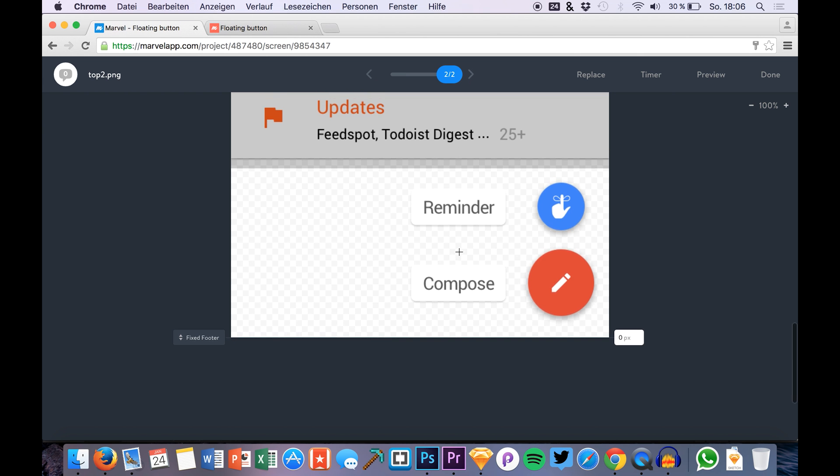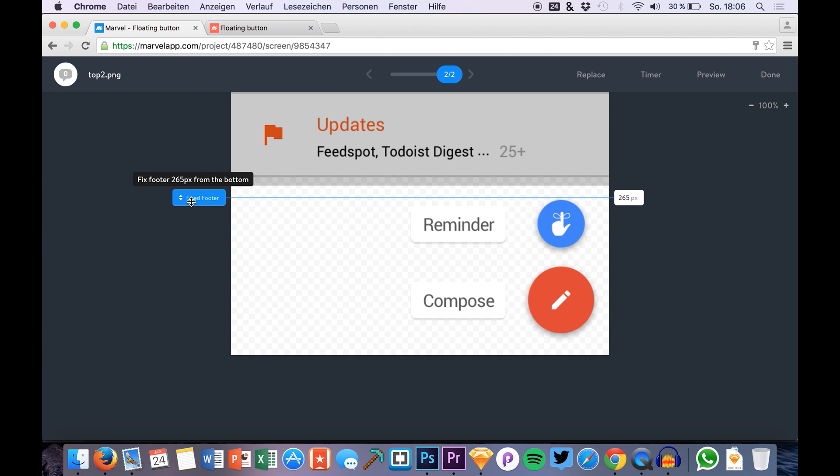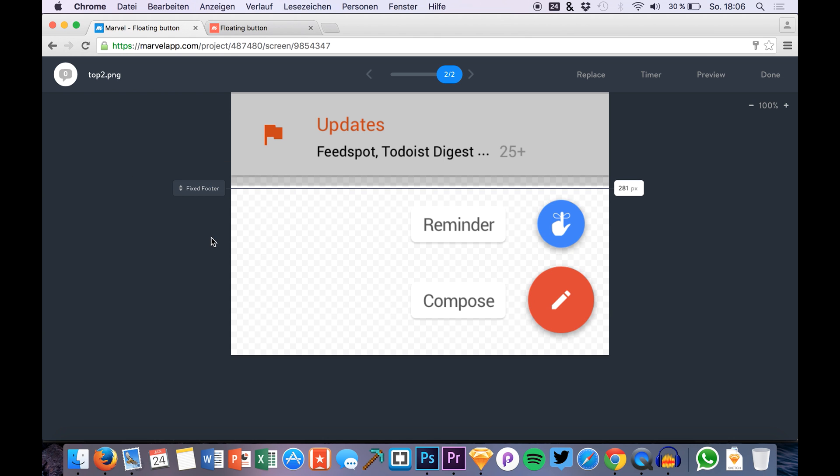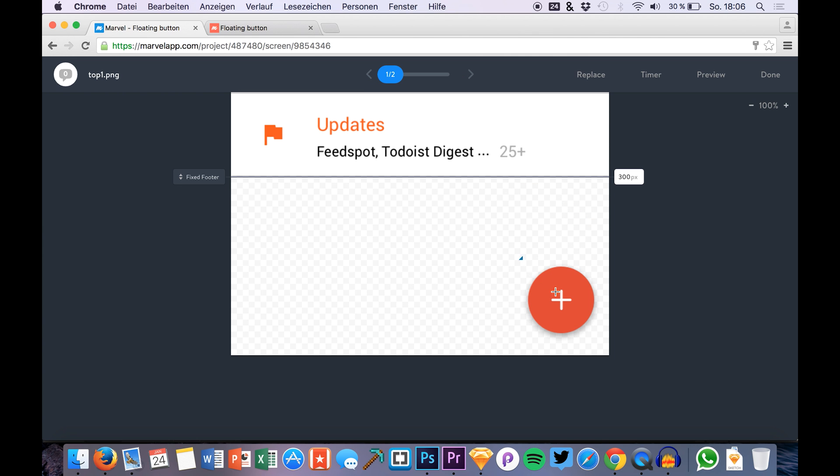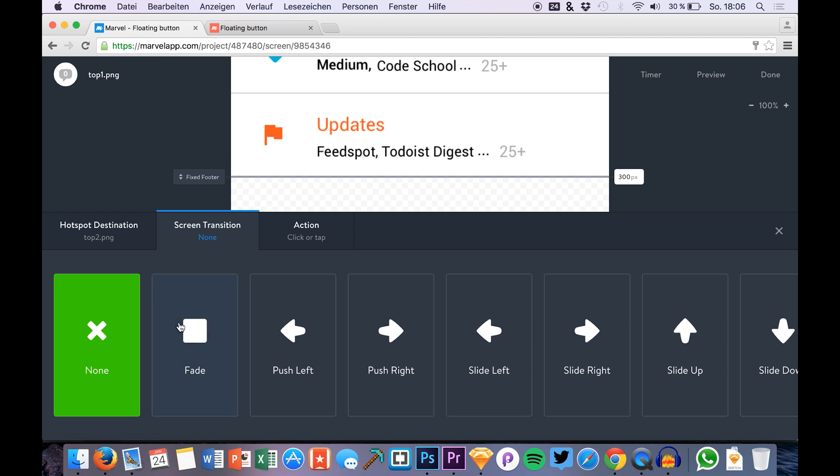...for this I made a second screen with many more options. I also just drag this area to the top so that it's still transparent, and then I just make a clickable area on the first screen.